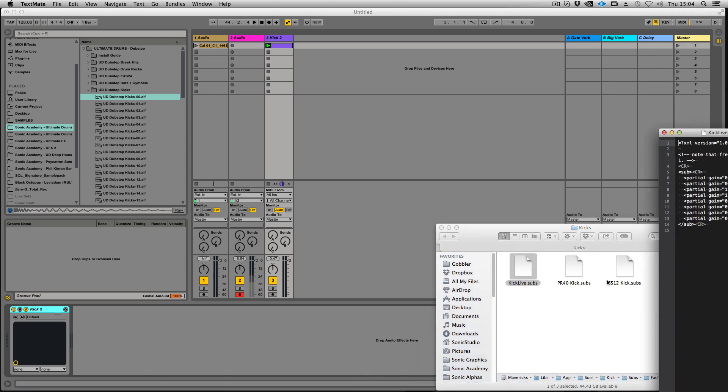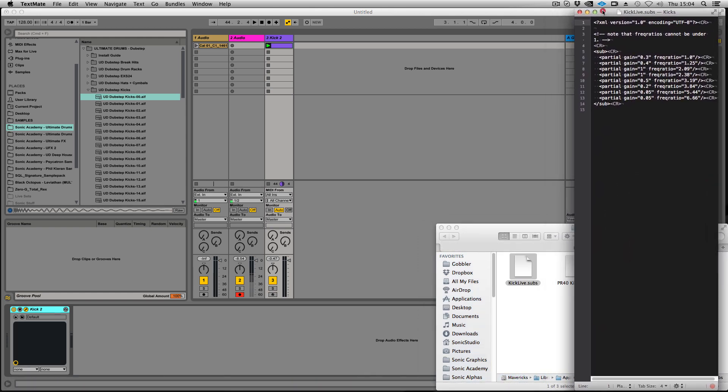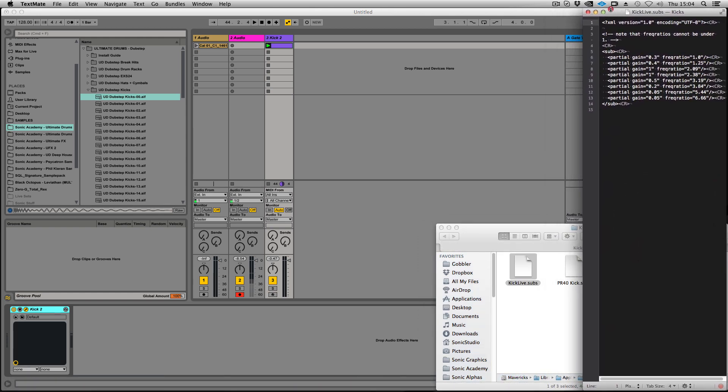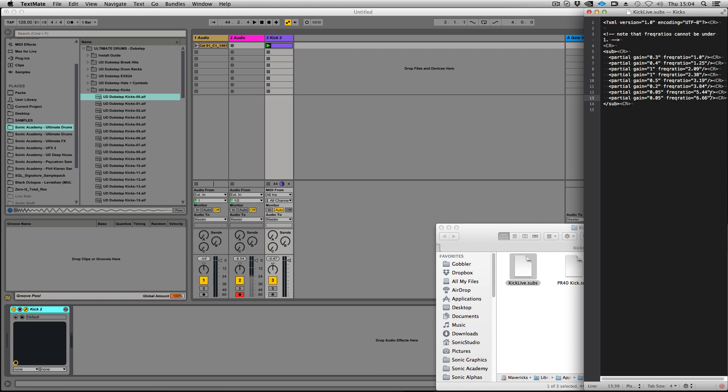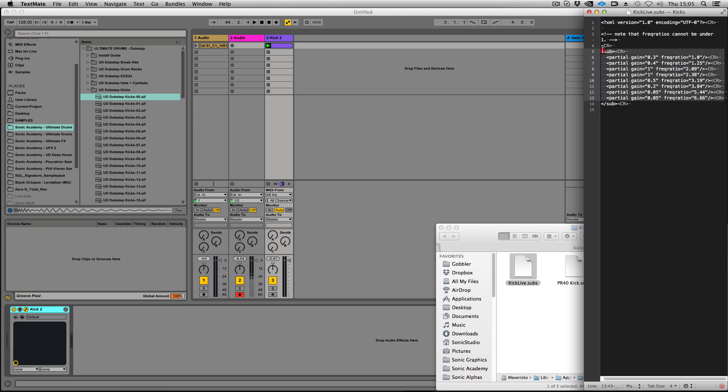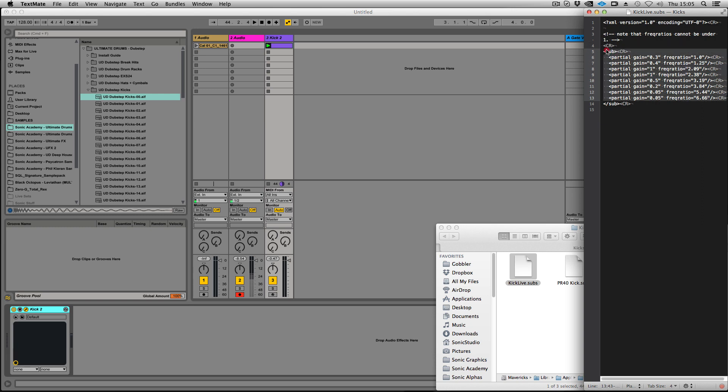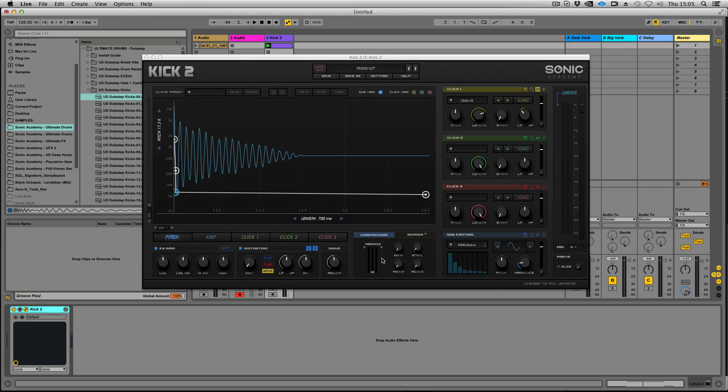We have presets stored in the Sonic Academy folder beside the presets folder. You can actually go into each of these presets and modify the partial ratios. For example, you could sample a live drum, go into a spectrum analyzer, analyze what frequencies are popping out, then work them out in their ratio and put them in there. If you're a super nerd like myself, that'll be very fun.